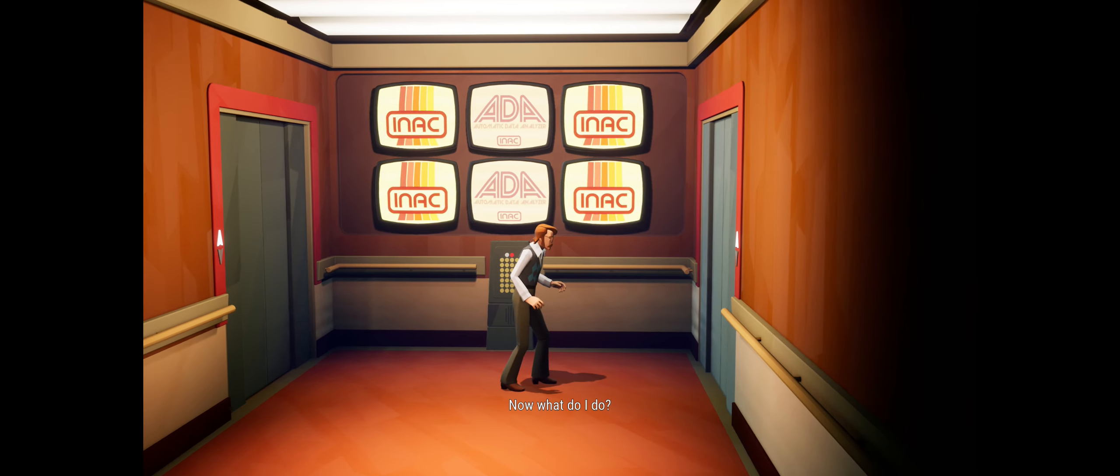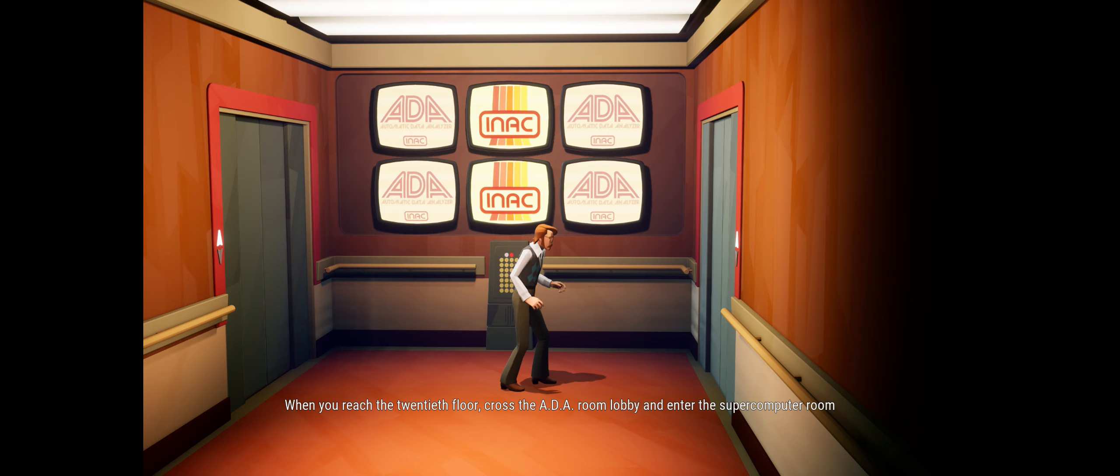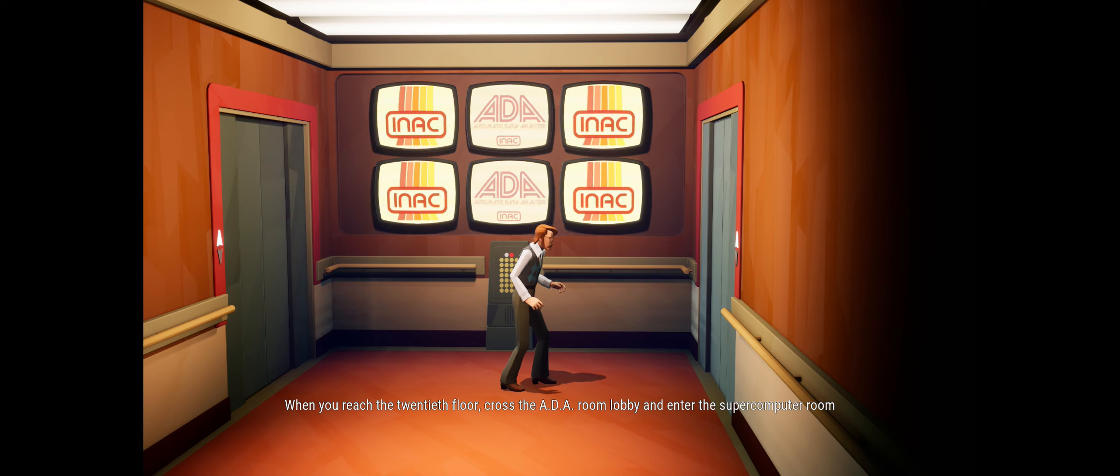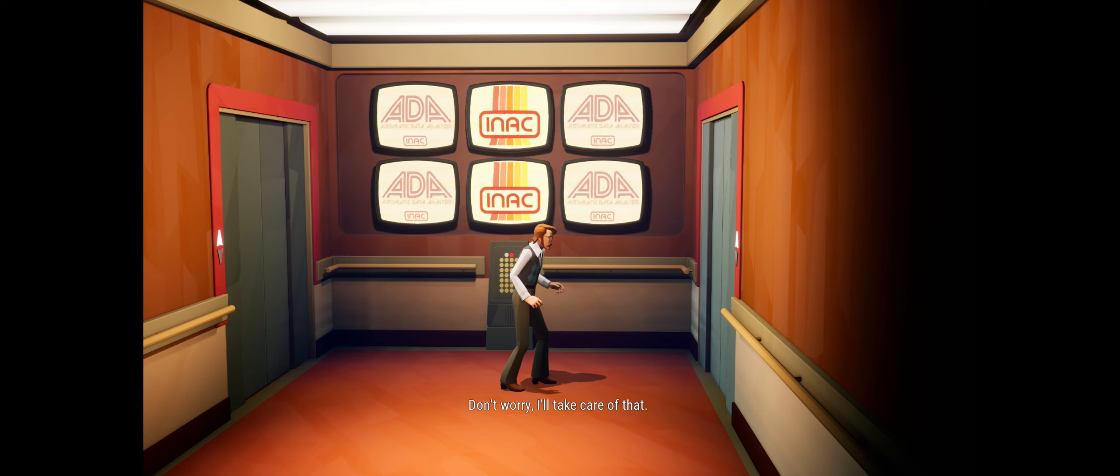Okay, now what do I do? When you reach the 20th floor, cross the Ada room lobby and enter the supercomputer room. The supercomputer room? I don't have clearance to access the... Don't worry, I'll take care of that.